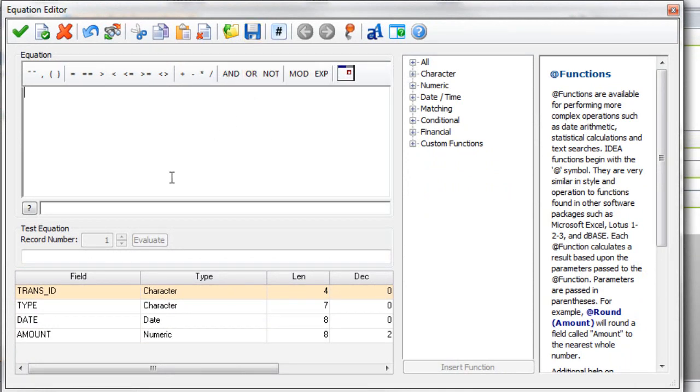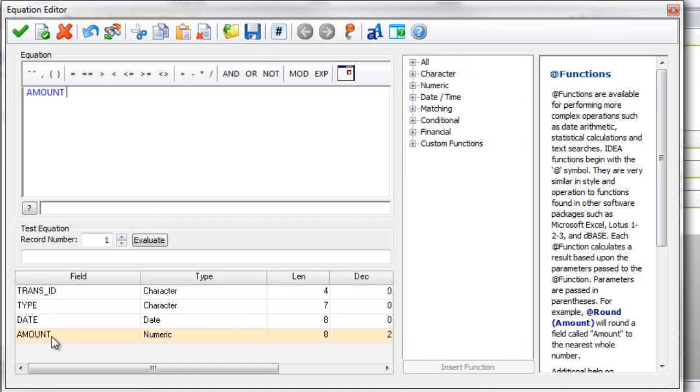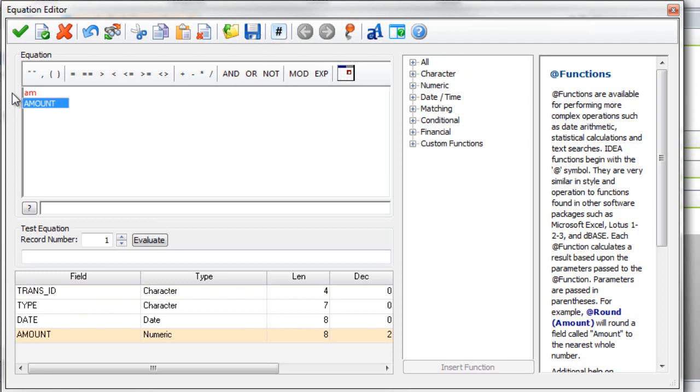There's two ways that I can enter in the amount field. One I can go down and just click on it, select it and double click. Or I can just start typing the name of it. And the equation editor will bring up a list of the fields that match what I'm typing. In this instance I'm typing AM. It shows me the amount field. So I can just hit enter and I'll enter in that field.